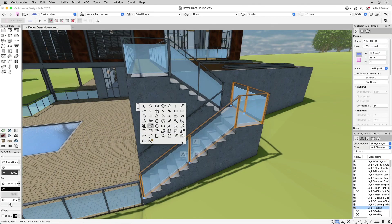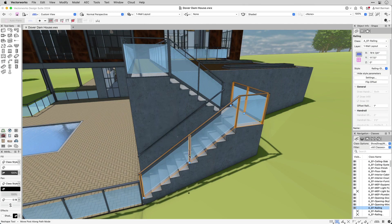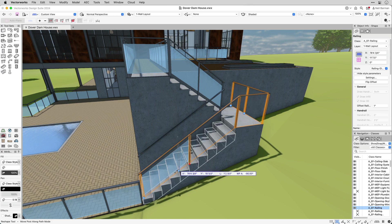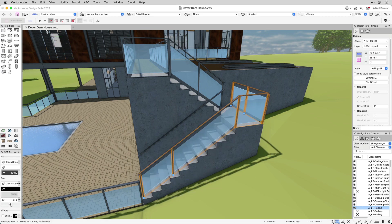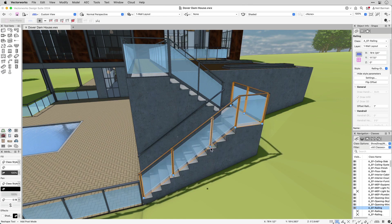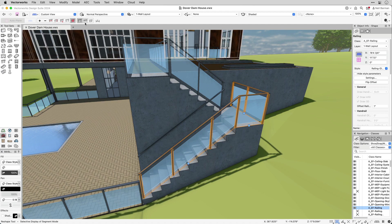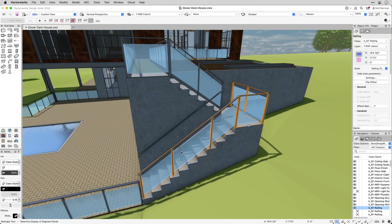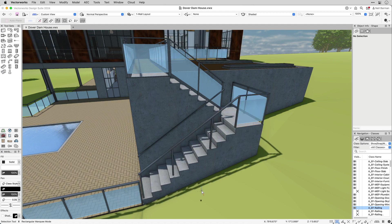When working with railings, the Reshape tool includes several useful modes for editing railings. These include modes to move posts along the railing's path, add or delete posts, move posts vertically and reshape the bottom of posts, and hide or show segments of handrail, guardrail, or infill panel.